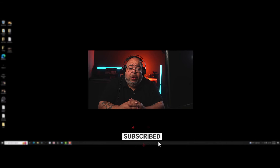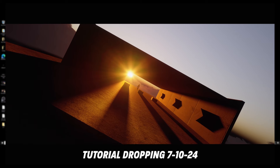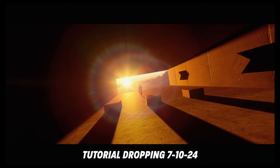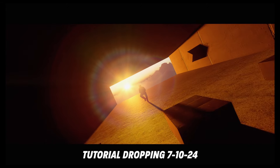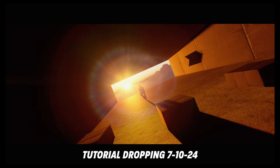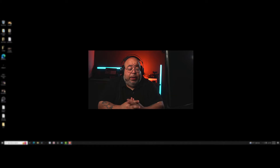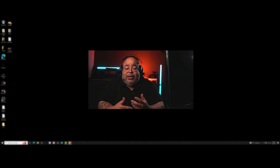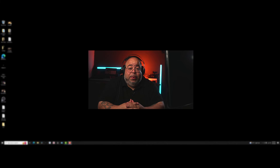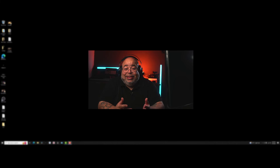Today we're going to be in Unreal Engine, and this is what I'm going to teach you to do. This is a silhouette style of shooting the scene, and it's really good to know how to do it. It's not particularly hard, but it's just something I thought I could show you in case you don't know how to do it.